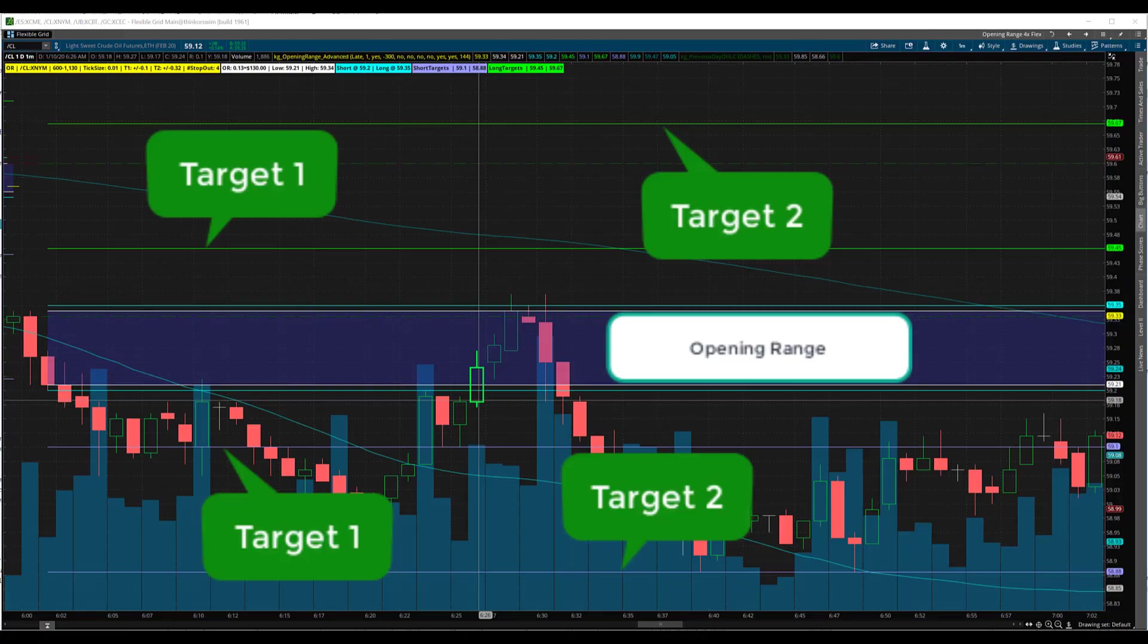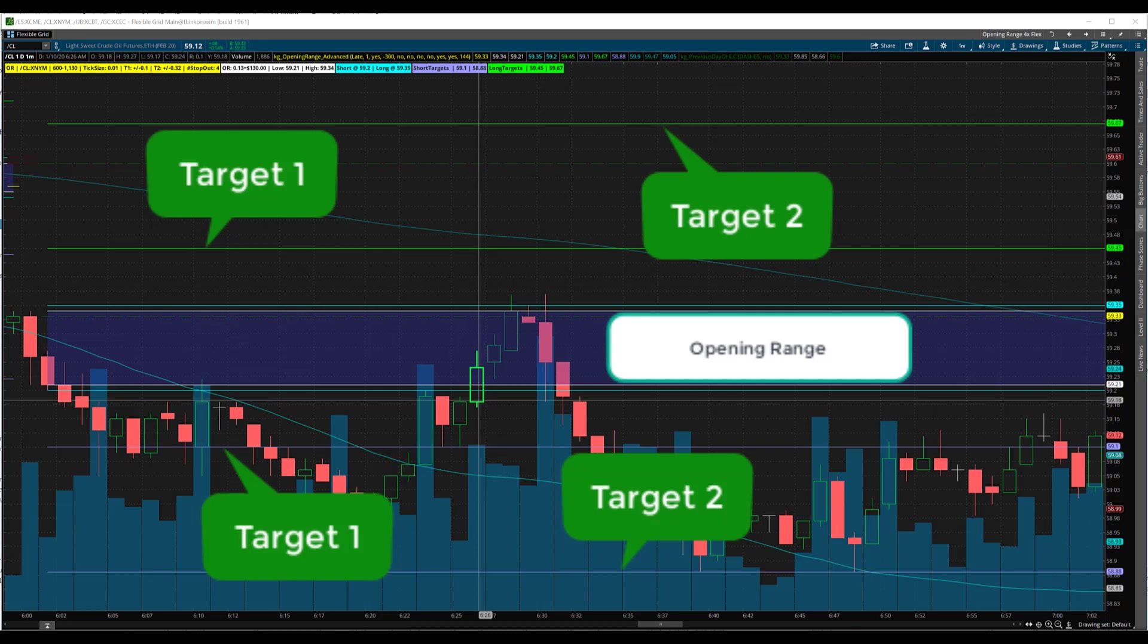The Opening Range Breakout strategy is a fairly simple strategy where you take the opening bar at the time you're choosing and that high-low range defines your opening range. And above the range you go long, and below the range you go short. A lot of people use three units so that you can scale out as price moves in the direction that you like.